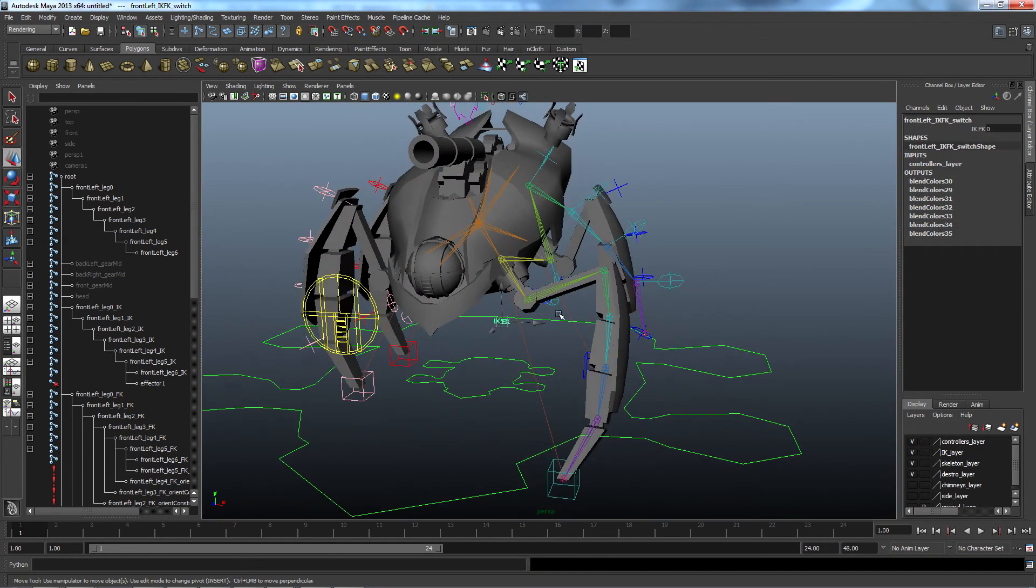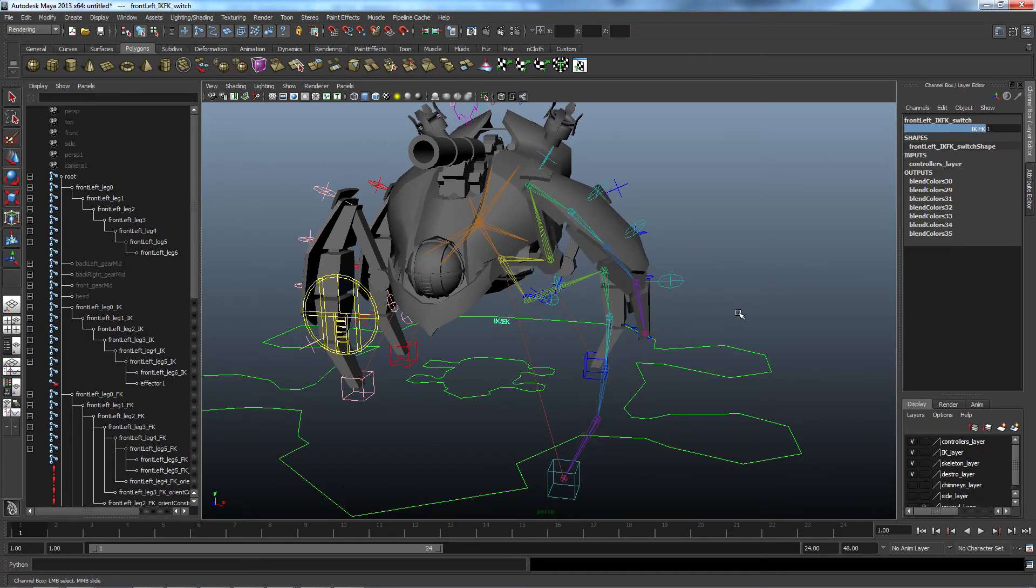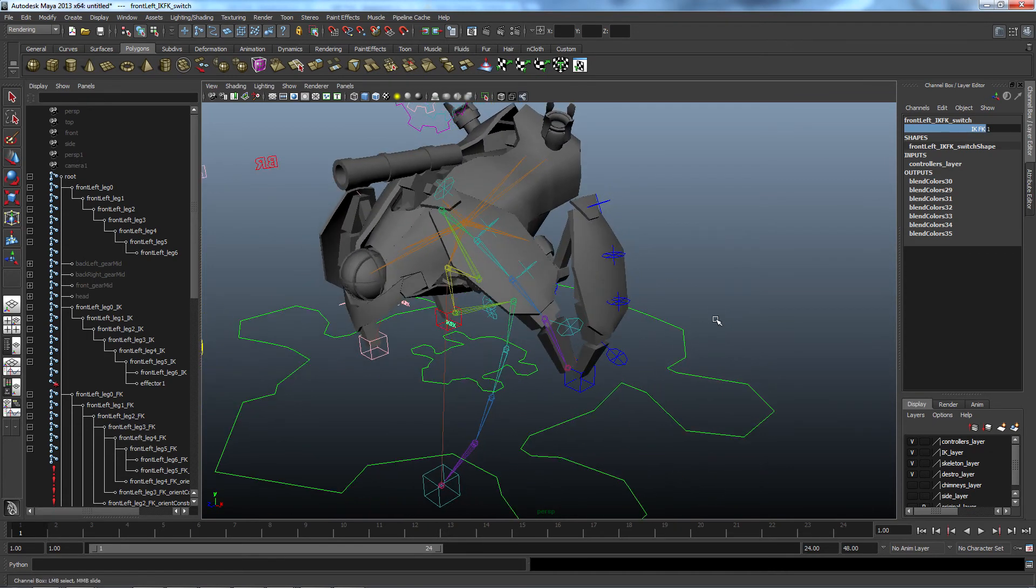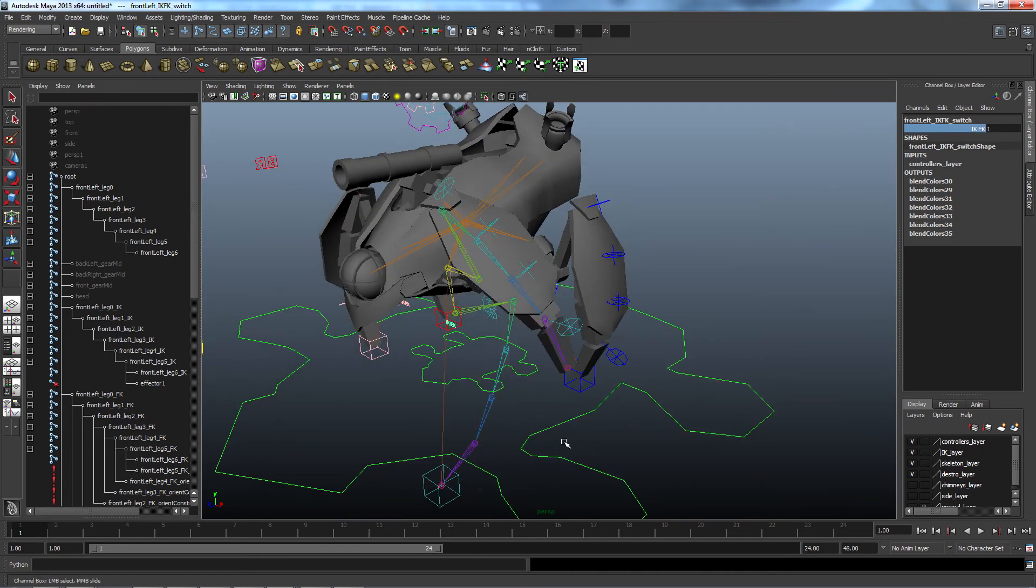And there you go, I have my fully functioning leg rig that can be controlled by one of, or both, IK and FK. Thanks for watching.